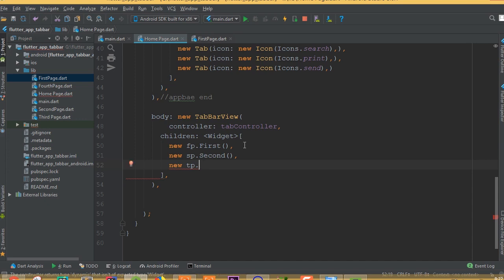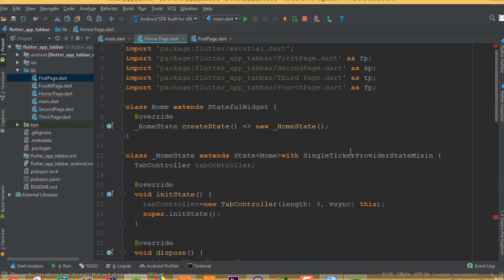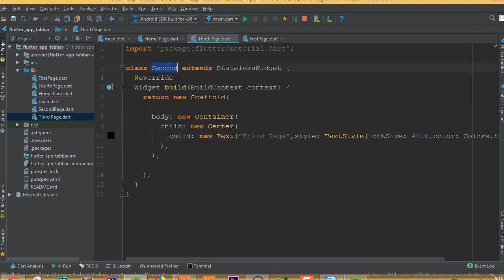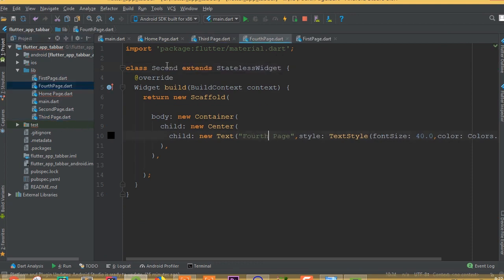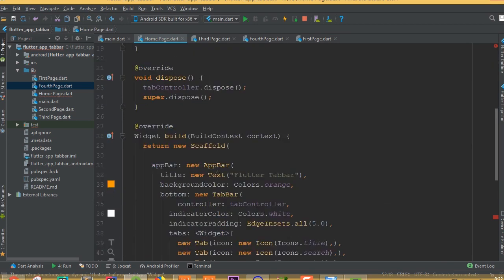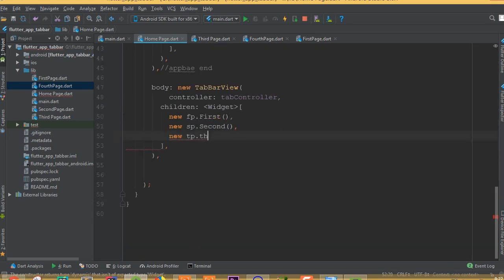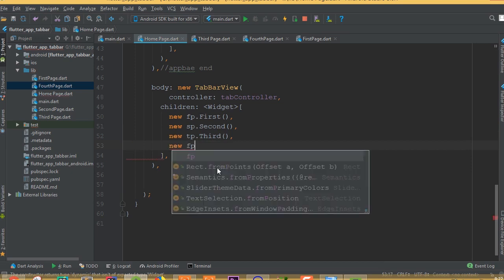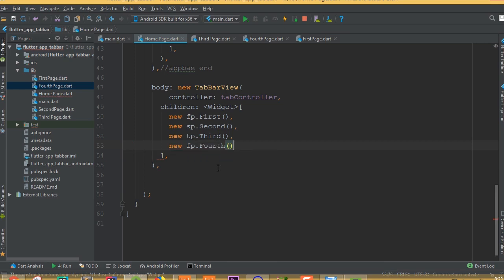In the TabBarView children, add: new fp.First(), new sp.Second(), new tp.Third(), and new fop.Fourth(). For the third and fourth pages, make sure we changed the class names to Third and Fourth accordingly. Now all four pages are wired up.